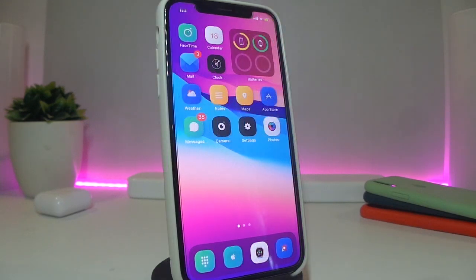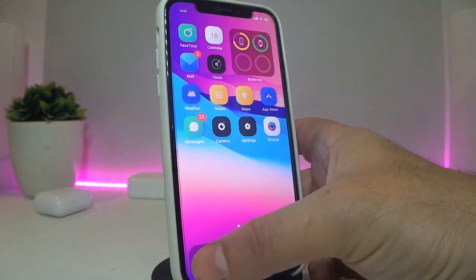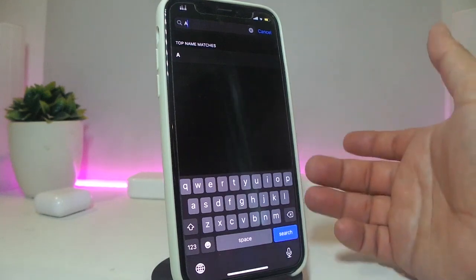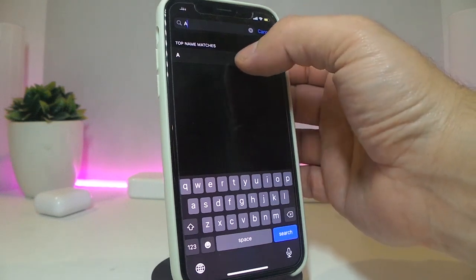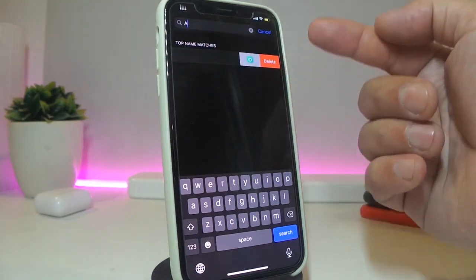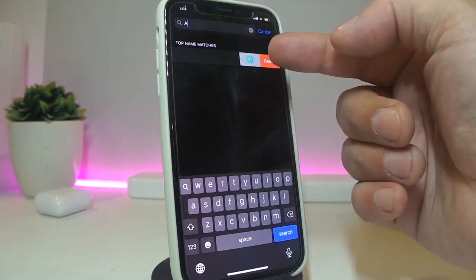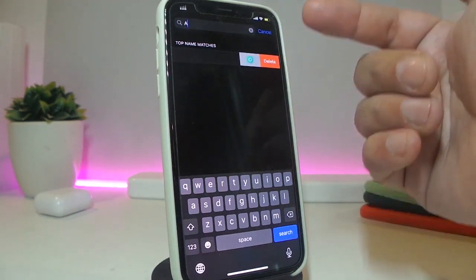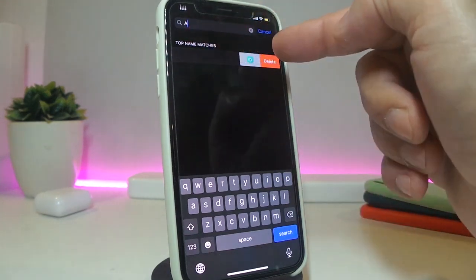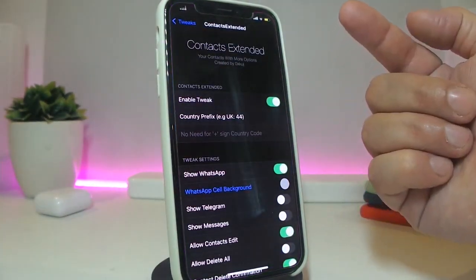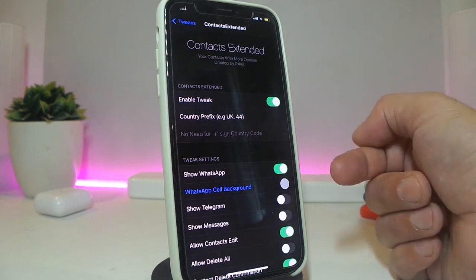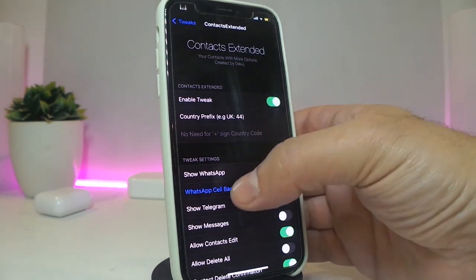The next one is called Contacts Extended. This is for your contacts — the name explains itself. If you go ahead and launch contacts, search for something, and once you find it and swipe on it, you can see it gives you some additional options. For example, if that number has Telegram, WhatsApp, or Facebook, all of those will show up here. You can also customize the layout. Inside the tweak's settings, go ahead and enable it — you have a country field, for example for the UK.